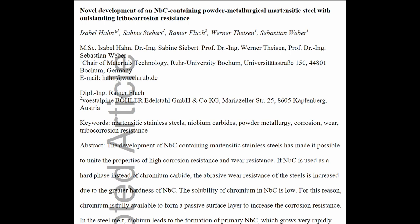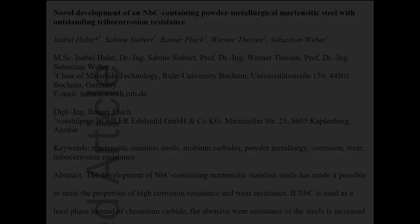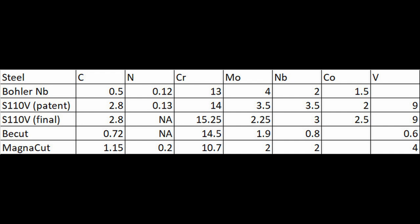But I found instead that this was a university research project done in conjunction with Bohler. Bohler is the steel company, of course, well-known for steels like M390 in the knife industry. So I was excited to read this paper.